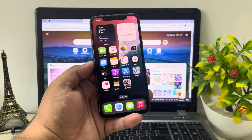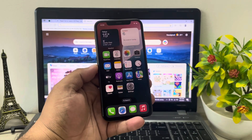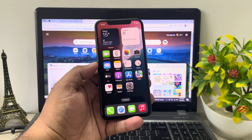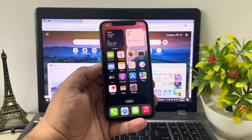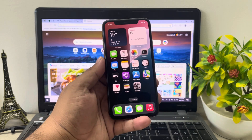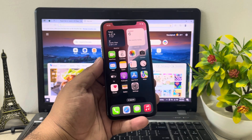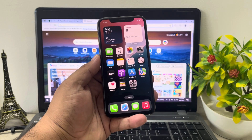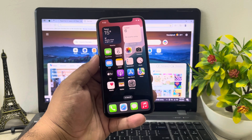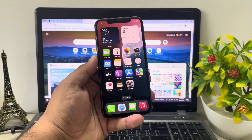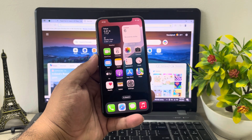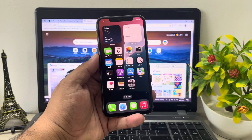Hey guys, welcome back to my YouTube channel. This is Bilal and you are watching iApple Solutions YouTube channel. In this video I am going to show you how to remove Apple ID from iPhone if you forgot your password. Keep watching the video until the end and follow all steps.